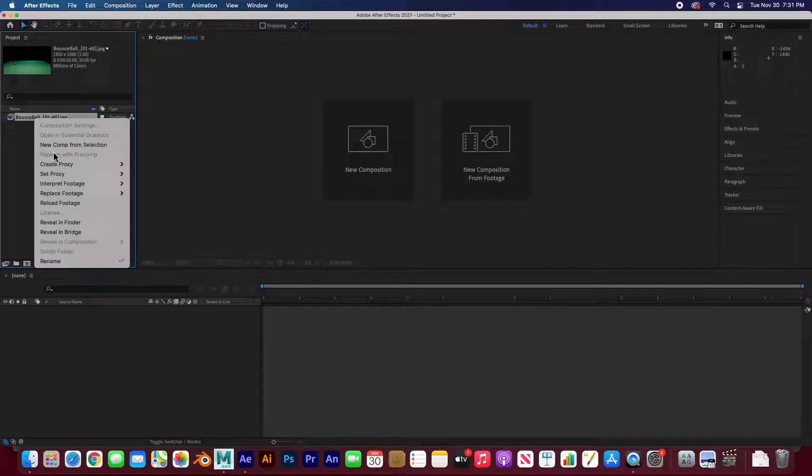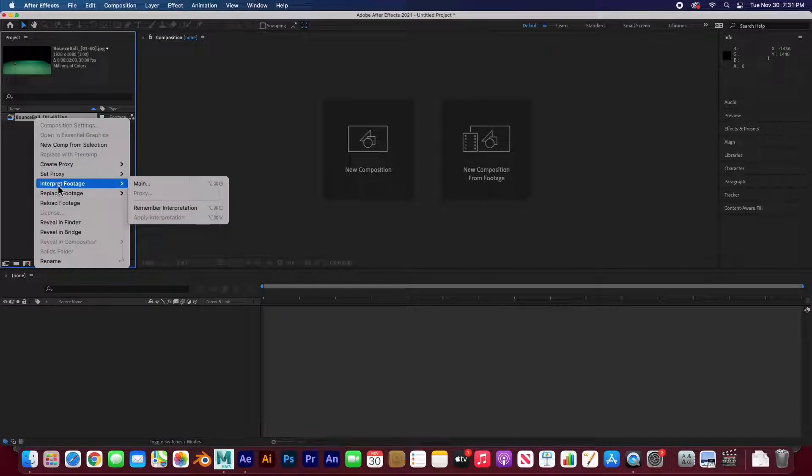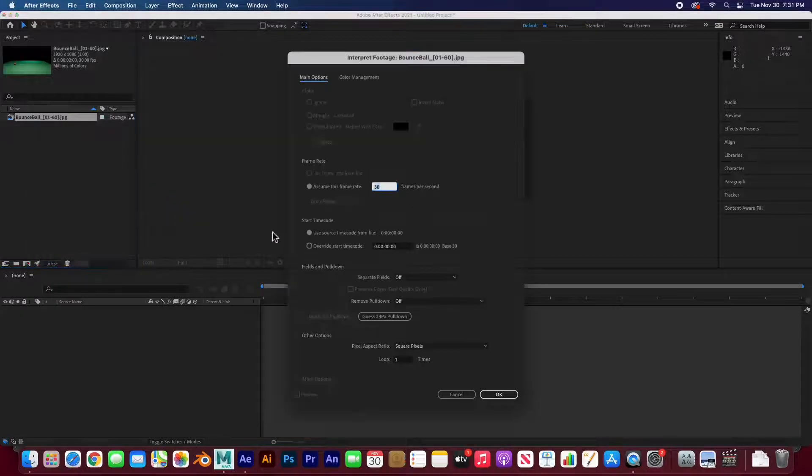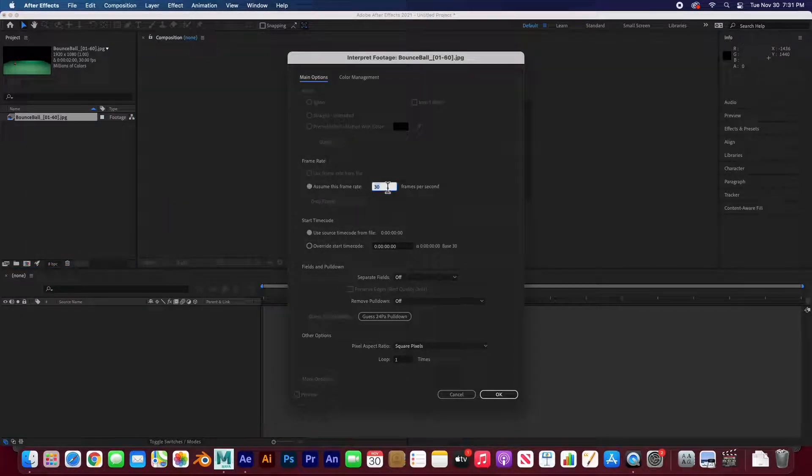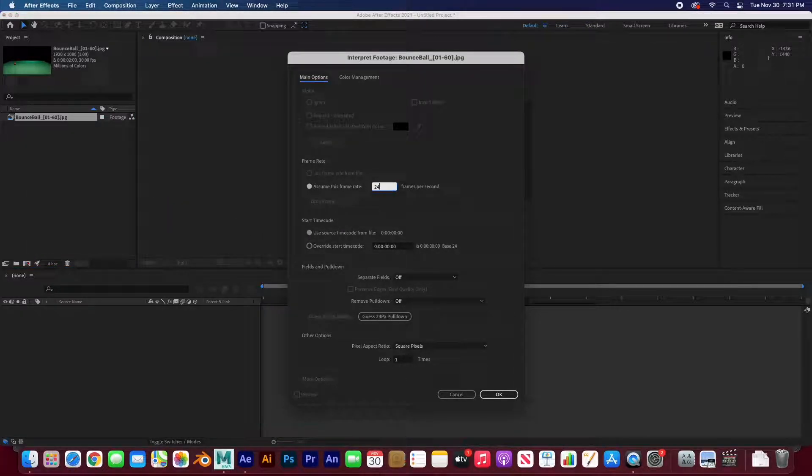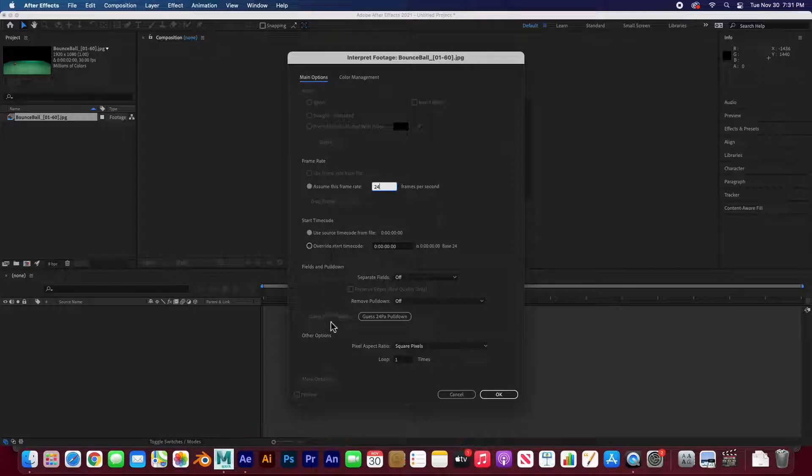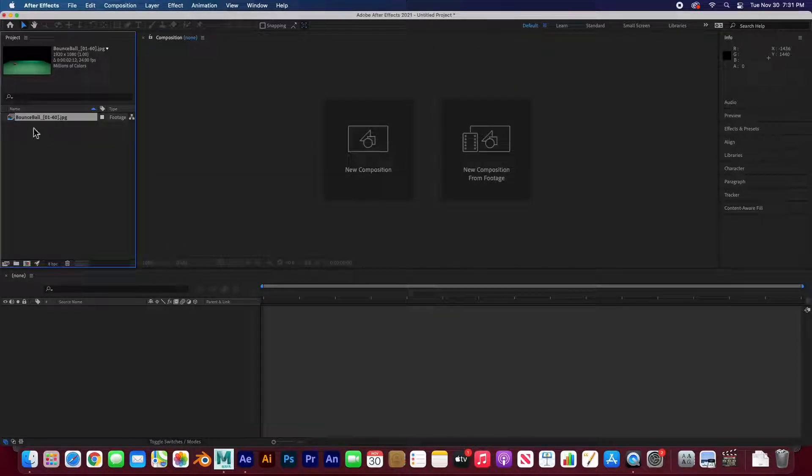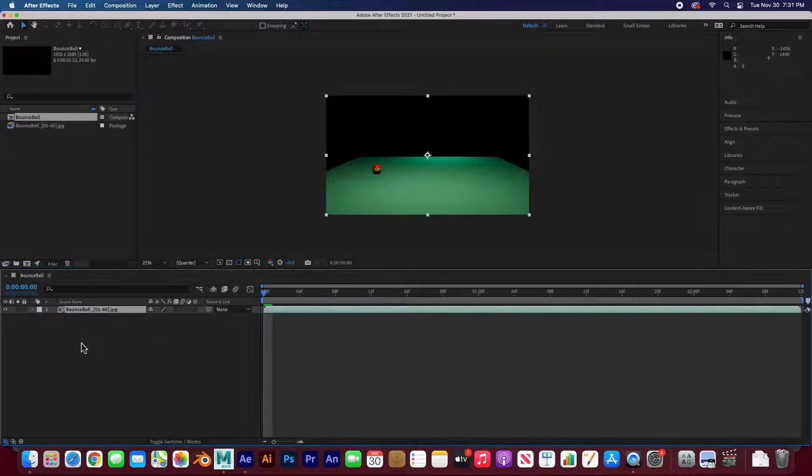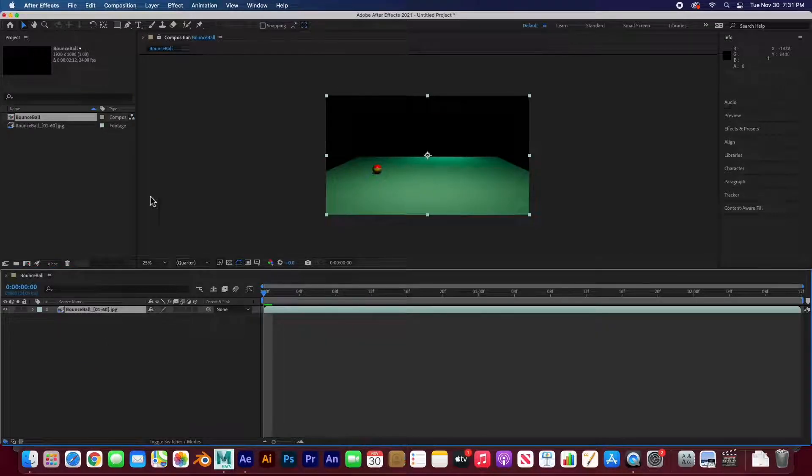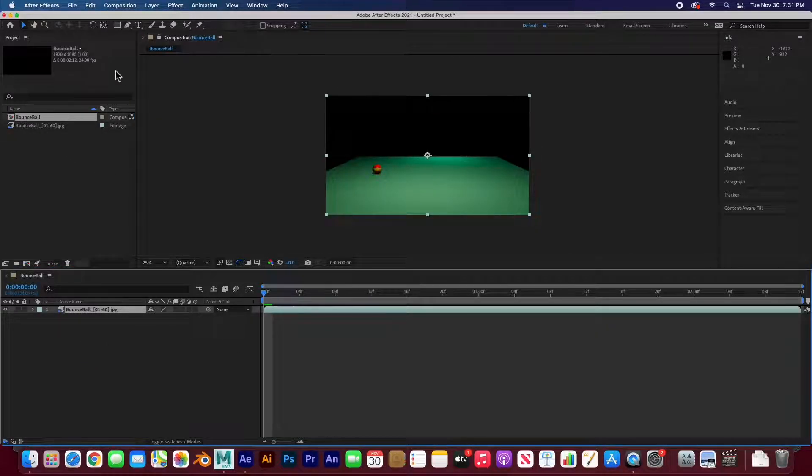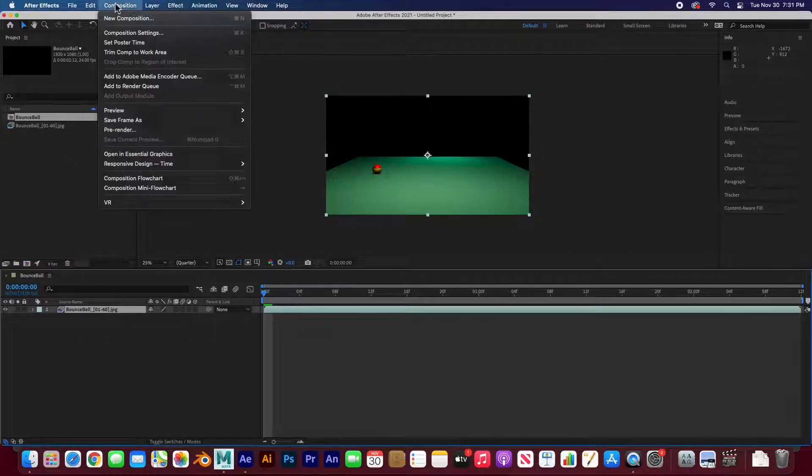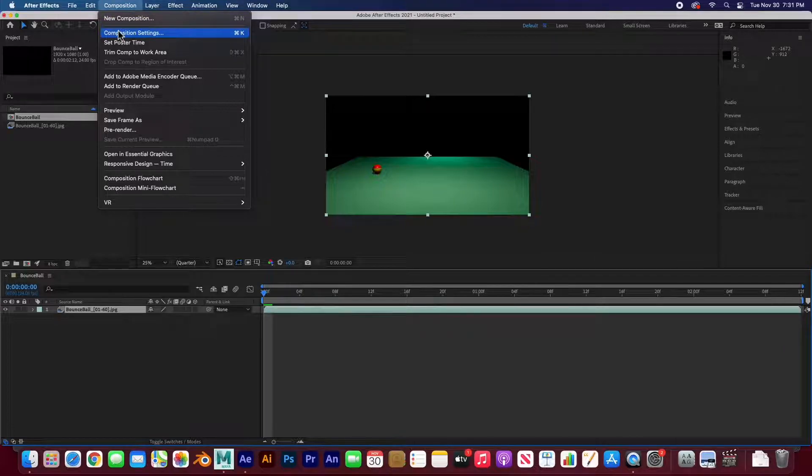This one, right click, interpret footage, main. And I can change the frame rate here to 24. Say OK. And do the same thing. I'm going to drag it to my layers to create a composition. And if I go to my composition settings again, it's called bounce ball, 1920x1080 at 24 frames per second.